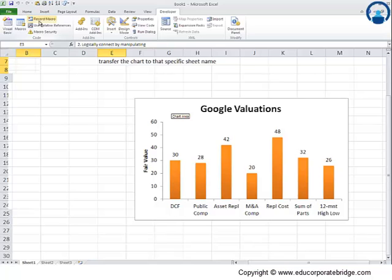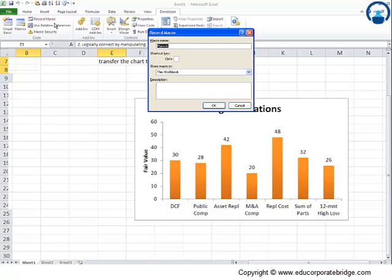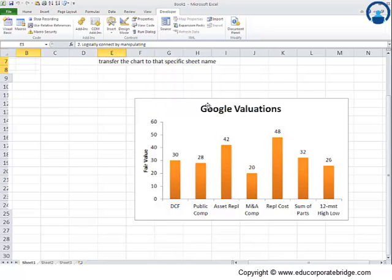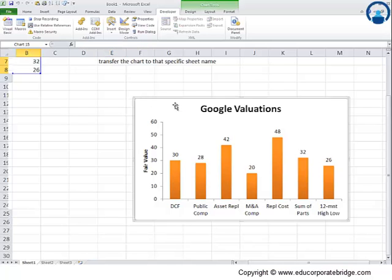I will record a macro using some incremental activity and I will logically connect by manipulating some data. Same thing again and again. So let me record a macro, new worksheet, chart underscore new worksheet. This is the name and whatever I will do now will get transferred into the coding format.